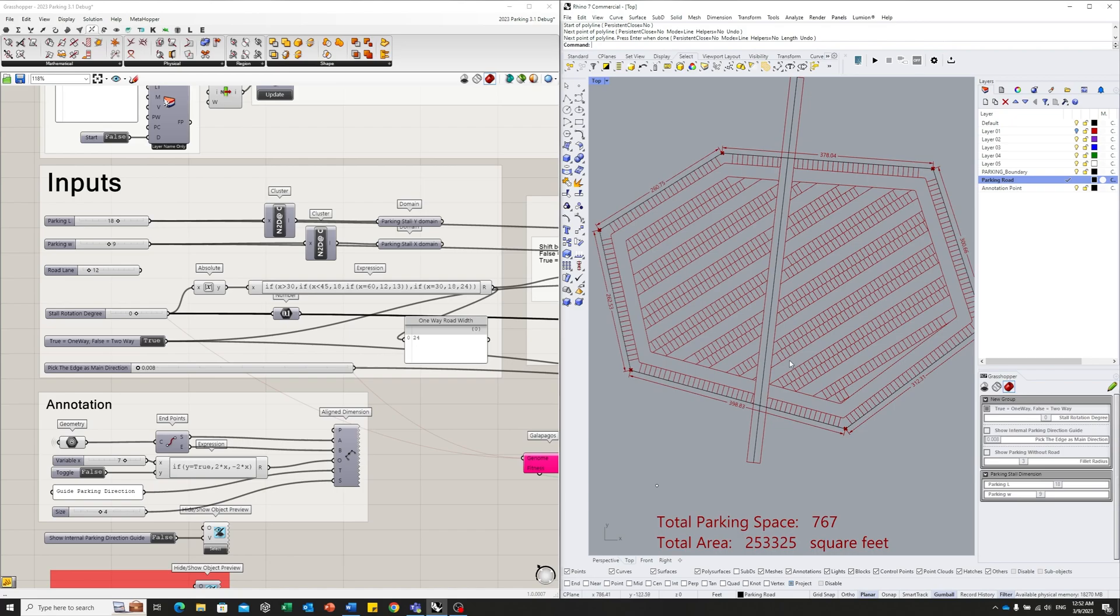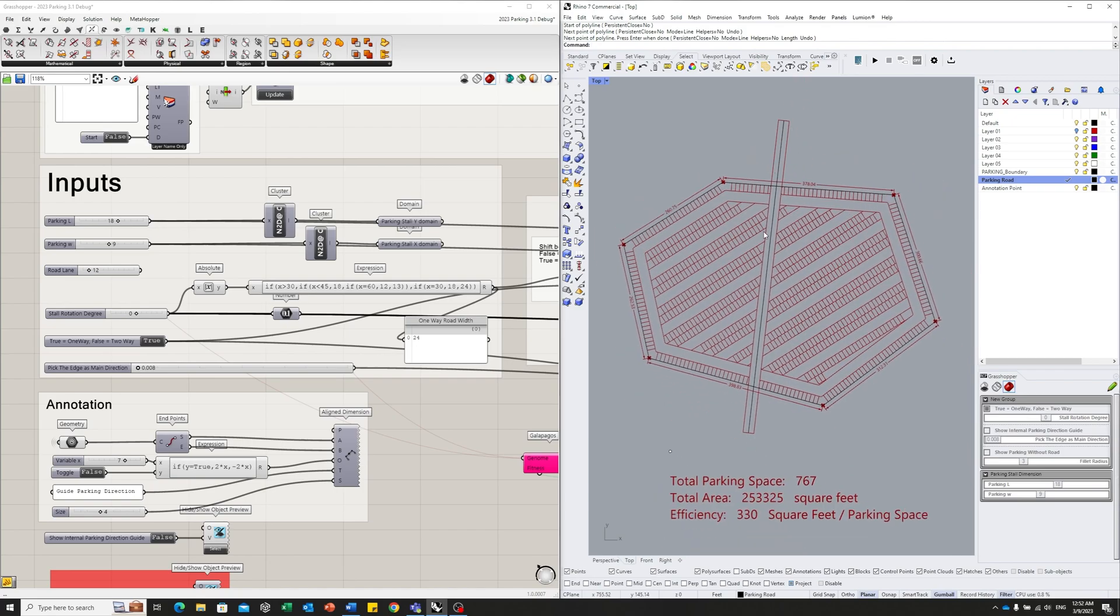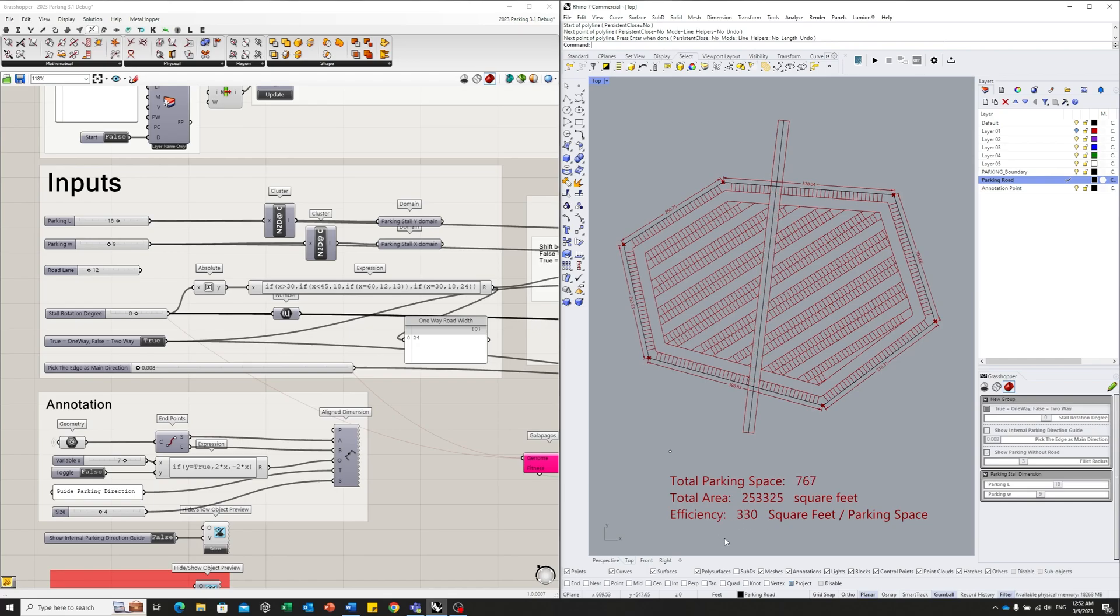And it will show you, after the intersection of this road, what the parking condition looks like. So you can use this toggle to compare the before and after. See how your road design layout will impact your parking efficiency.